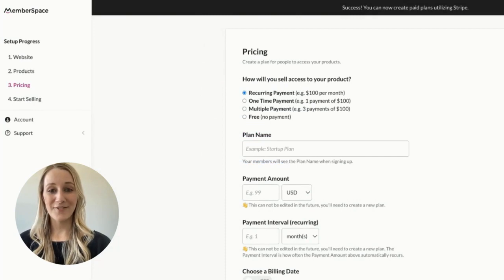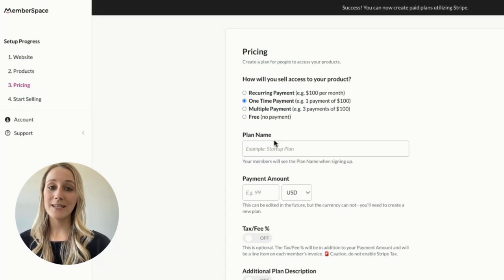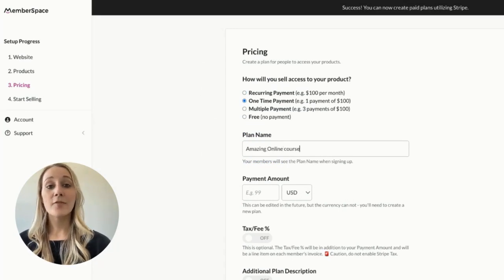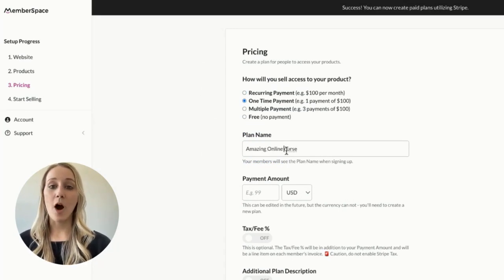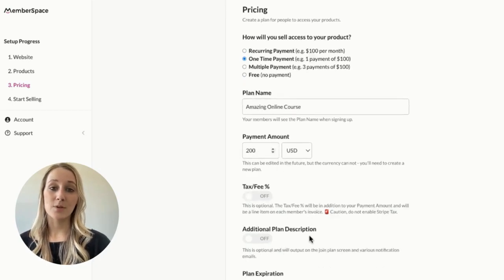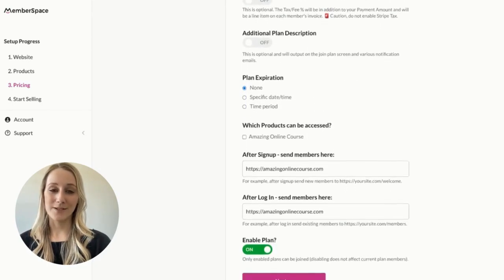Once you've connected to Stripe, you'll need to set a price for your online course. You can choose between one-time, recurring, or multiple payments, as well as free. For this example, I'll pick a one-time fixed price, which is the most popular option for courses.